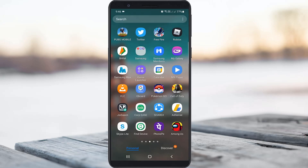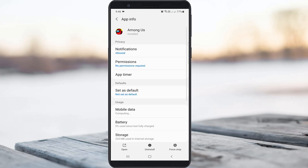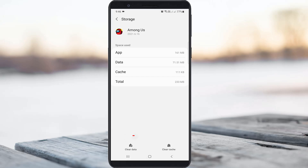A very simple method to fix this issue is to just one time clear the Among Us app data. Simply long press on the Among Us app icon, then press the circle icon. Here you can go to Storage and finally click to clear the app data.